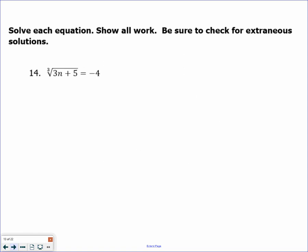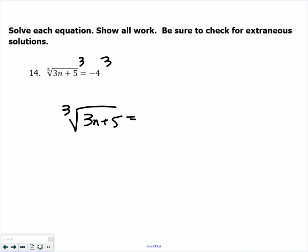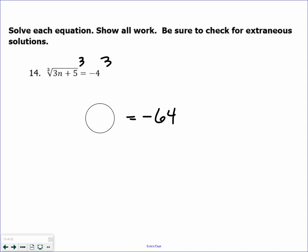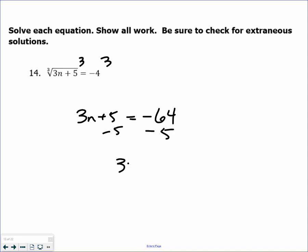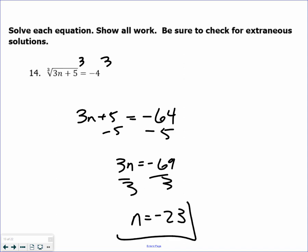If I see a cube root, I'm going to cube both sides. Cube roots can equal anything — positive or negative. So if I cube both sides, I get rid of the cube root and solve. There is no issue with extraneous solutions if you have a cube root, so you don't even have to check it. If it's a cube root, every answer is going to work.